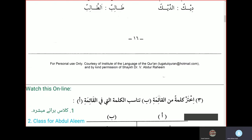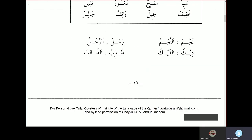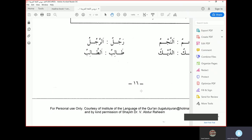We'll end our class here. We'll continue our class next time. Jazakallahu khairan. As-salamu alaykum wa rahmatullahi wa barakatuh.